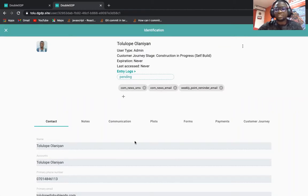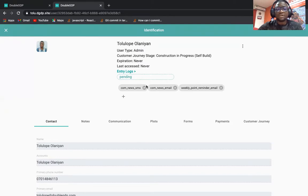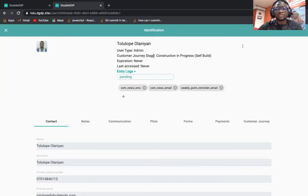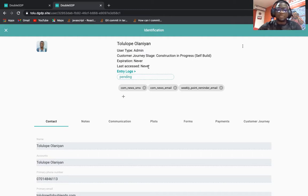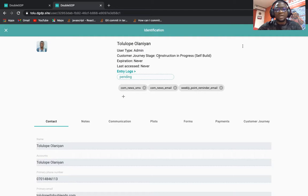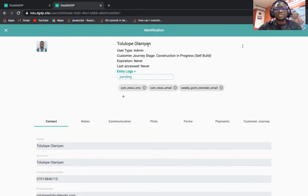We changed it to customer journey stage throughout the application. Last sprint we also fixed a lot of bugs and added some interesting features too. Thank you, see you guys next month, bye!